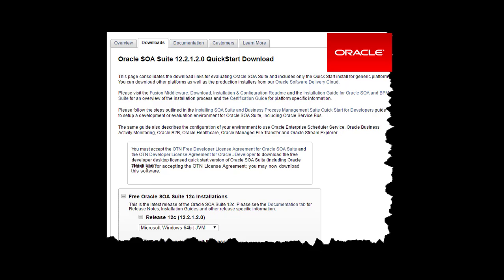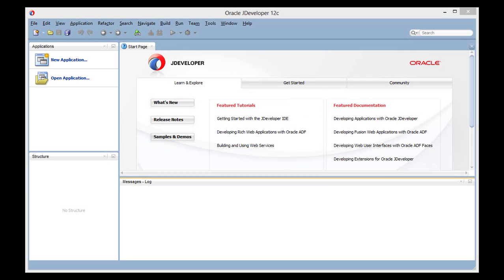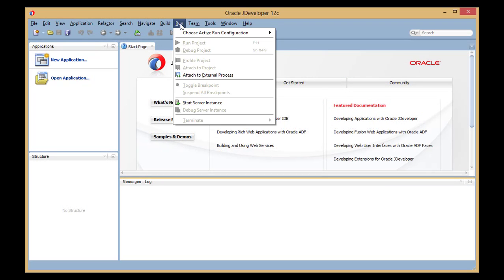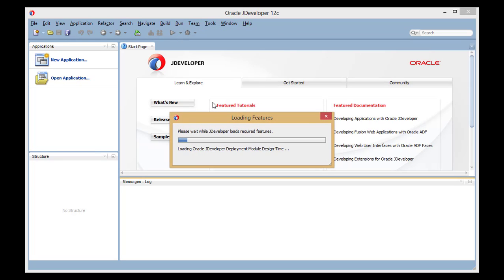There aren't any complicated options to select. After the suite has been installed, start JDeveloper, and from the Run menu, select Start Server Instance.